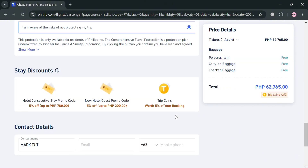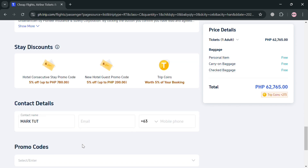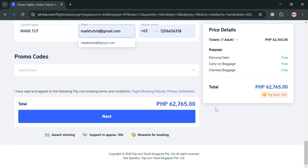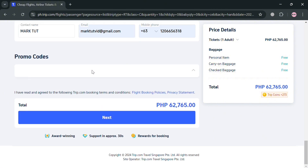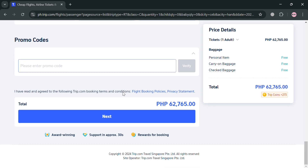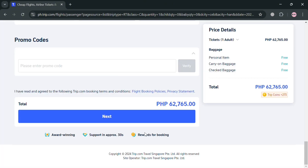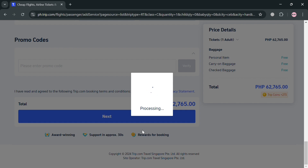After filling out all required information, you can also enter a promo code, your email address, and any other needed details. Then click the Next button to proceed. A pop-up window will appear about operational delay compensation — you can avail it if you want, but I'm going to click No Thanks.